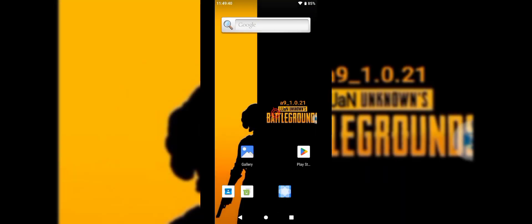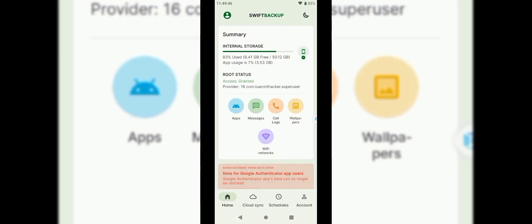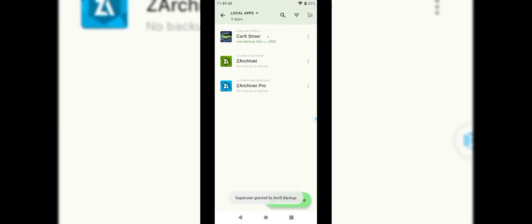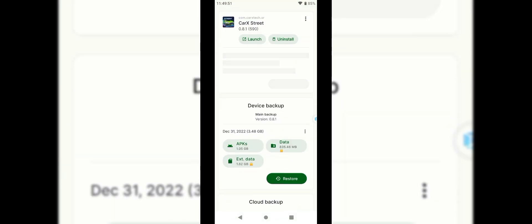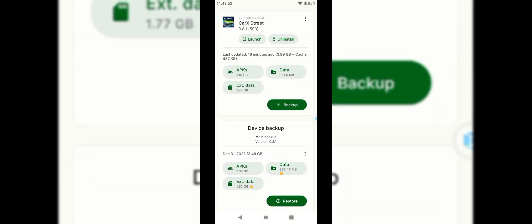Close Zarchiver and open Swift Backup. Login without a Google account. Click on Apps, then CarX Street. Now tap on Restore.